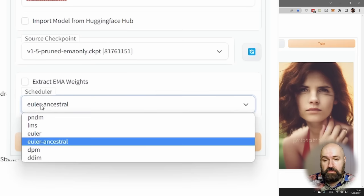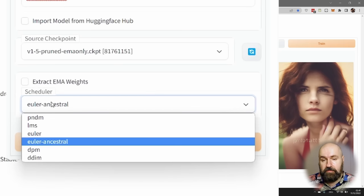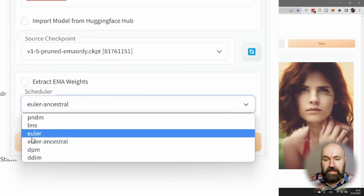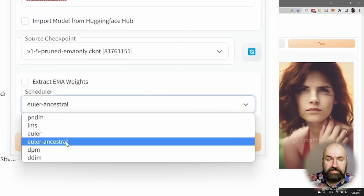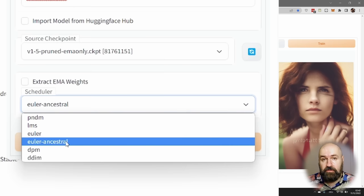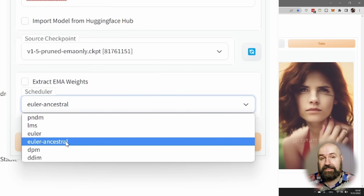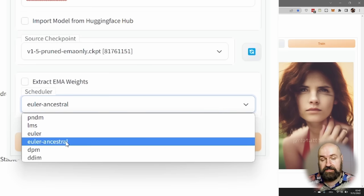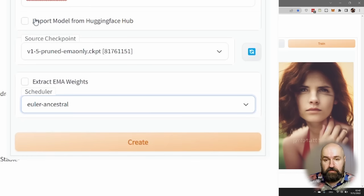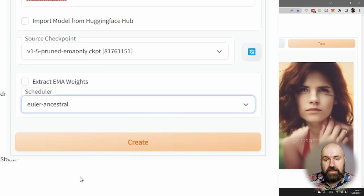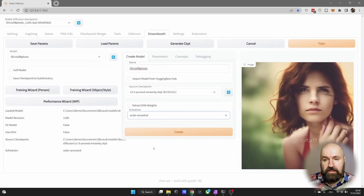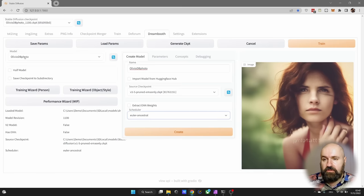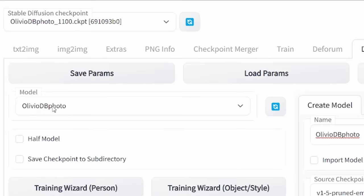Below here you select the sample method. I select Euler Ancestral because then afterwards I can create images with as little as 20 render steps, so experimenting becomes pretty fast and easy. When you've done this, click here on Create. It takes a little while, and when it's finished you will see that your model is up here with the correct name.